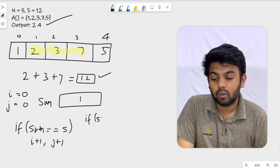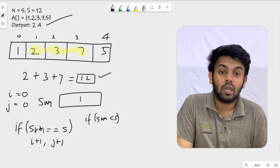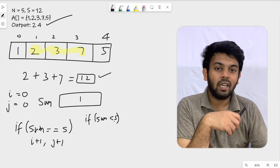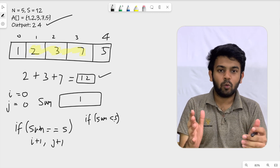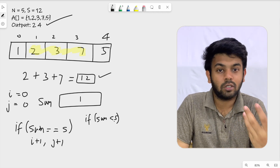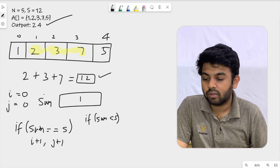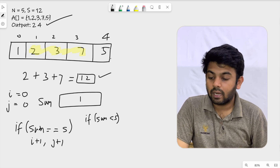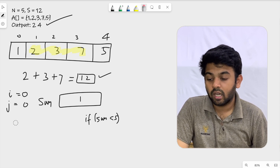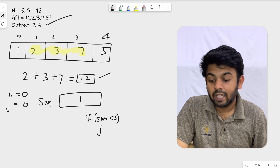Now, if sum is less than s, we need to include a small element from the right side. So we will do j plus plus to add one element on the right. For example, sum is 1 which is less than 12, so in this case we do j plus plus.